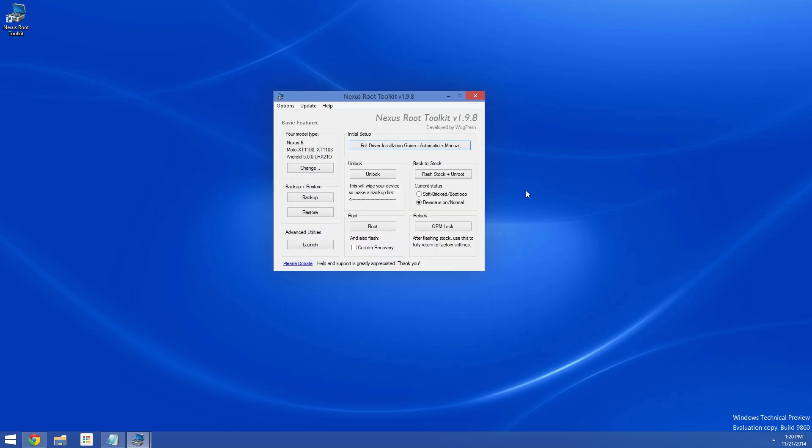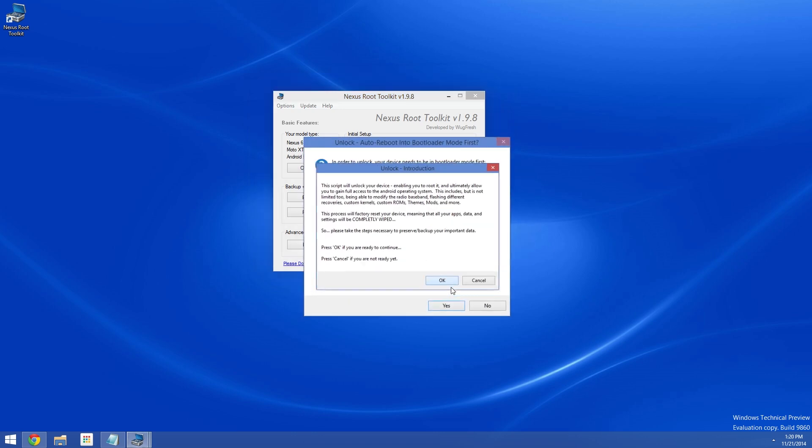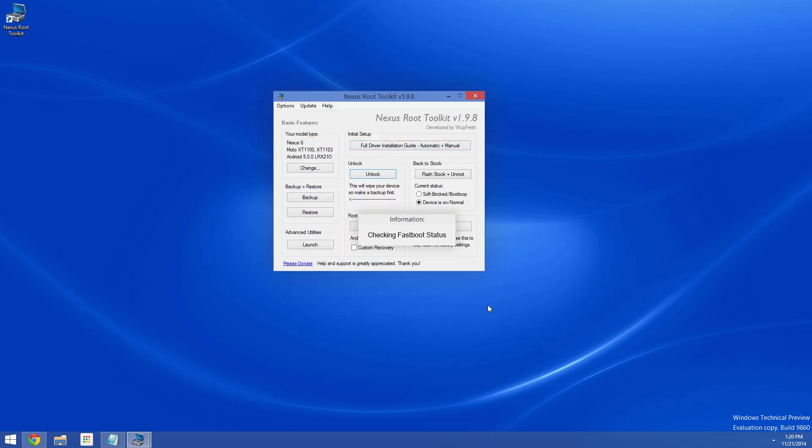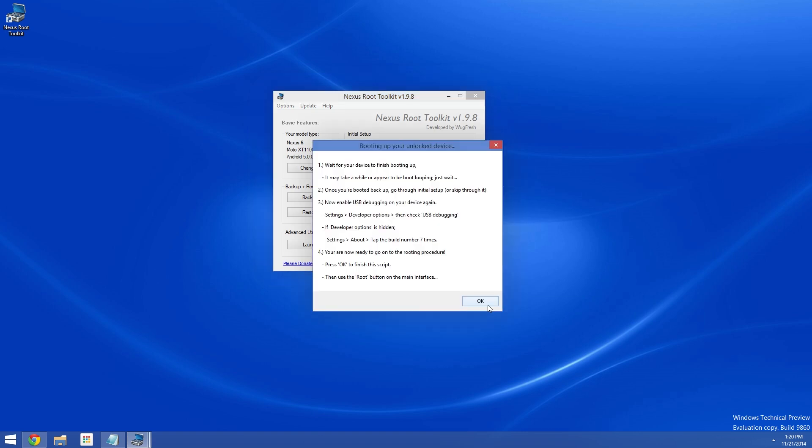Now before we can flash the modified boot.img file, we'll need to unlock the device's bootloader. So click the unlock button in the middle here. Then hit OK on the first pop-up. On the second pop-up, it's asking if your device is currently booted into Android. But we're in bootloader mode, not Android, so be sure to click No on this menu. Now my bootloader is already unlocked, so it's not going to pause and give me instructions here. But if you haven't already unlocked your bootloader, a message will pop up on your phone at this point. Just use the power button on your phone to select the Yes option, and your bootloader will be unlocked.